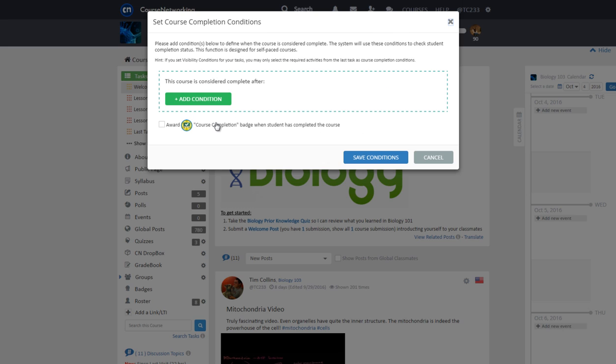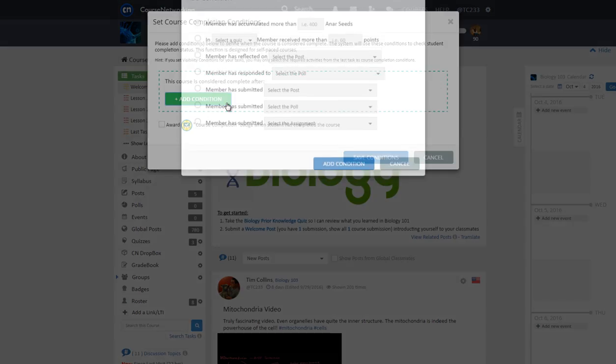Upon selecting course completion settings, a new window will pop up asking you to add conditions to define when the course is considered complete. Click on the green add condition button to add a condition.